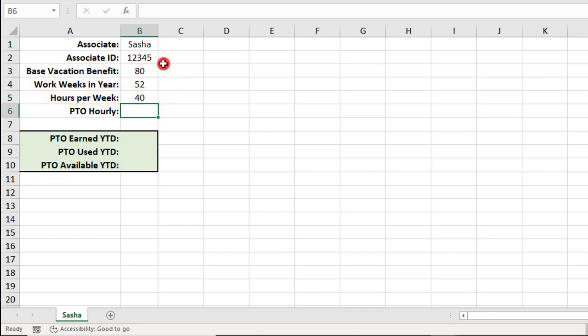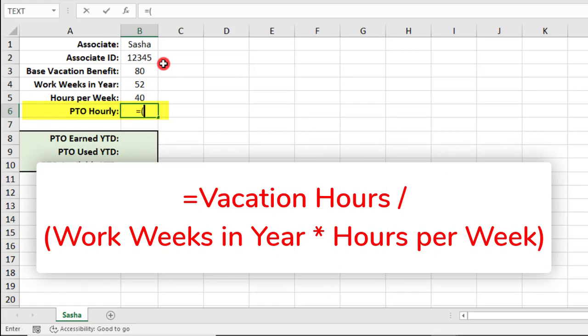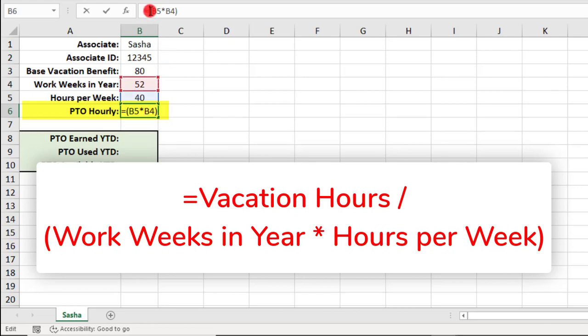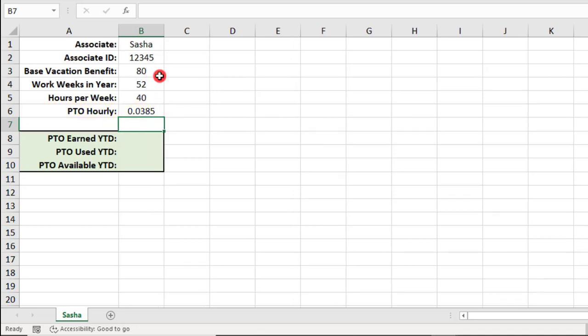And now, we can use these values to calculate how much vacation time she'll earn for each hour worked. So, to do this, multiply the 40 hours by 52. Then, we'll need to divide this result by the 80 hours we're basing her vacation time off of. So, in this example, Sasha will earn 0.0385 vacation hours per hour that she works.